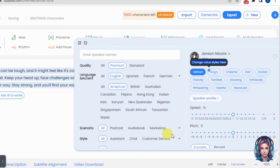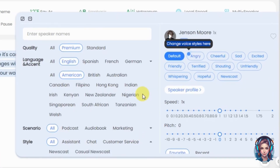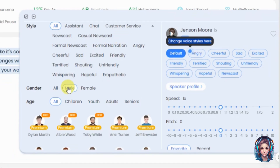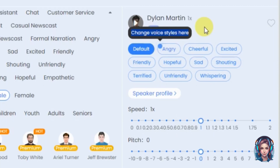You can also choose the style of your voiceover artist — sad, cheerful, excited, friendly, etc. After that, you can select gender; I will select male. Then you can also select the age of the voiceover artist. The website will refine the results based on your preferences so you can select your desired voiceover artist. I will select this one and play it to check the voice.